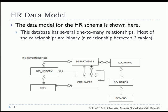This particular model has several one-to-many relationships, and most of these are what we would call a binary relationship, two tables related to each other.